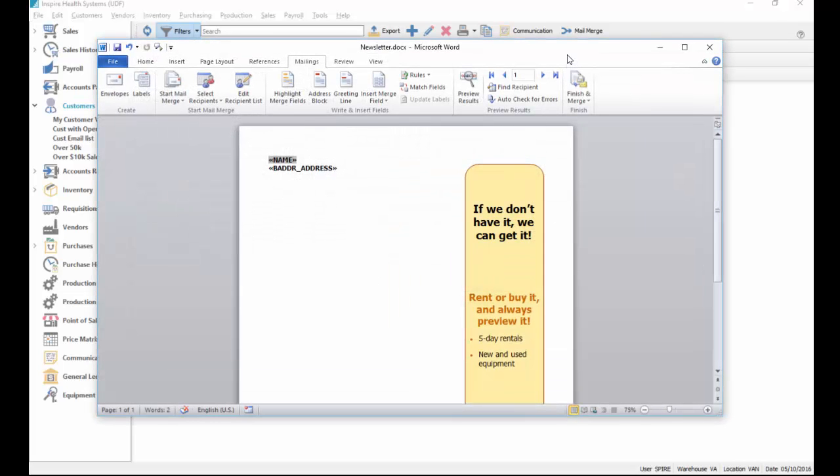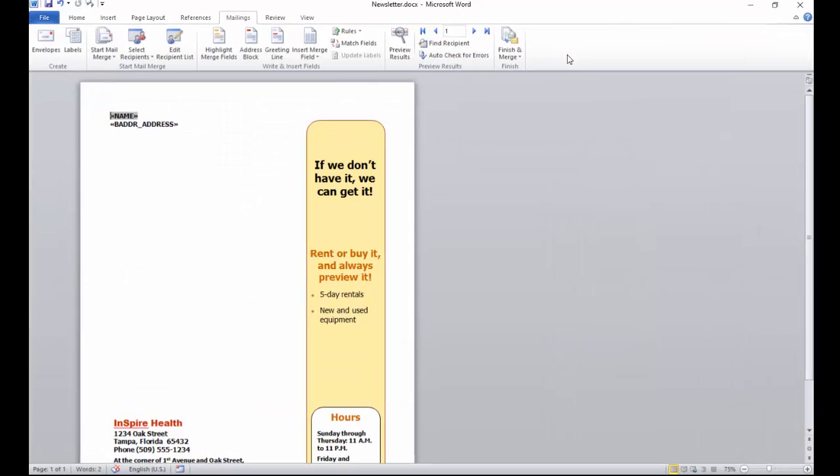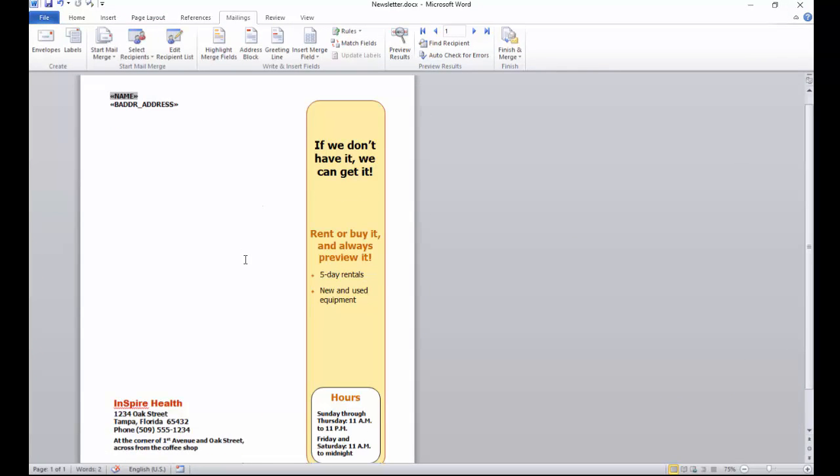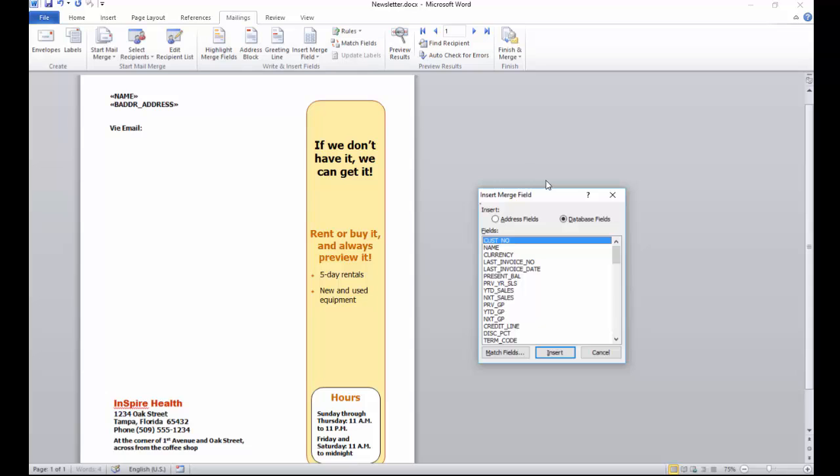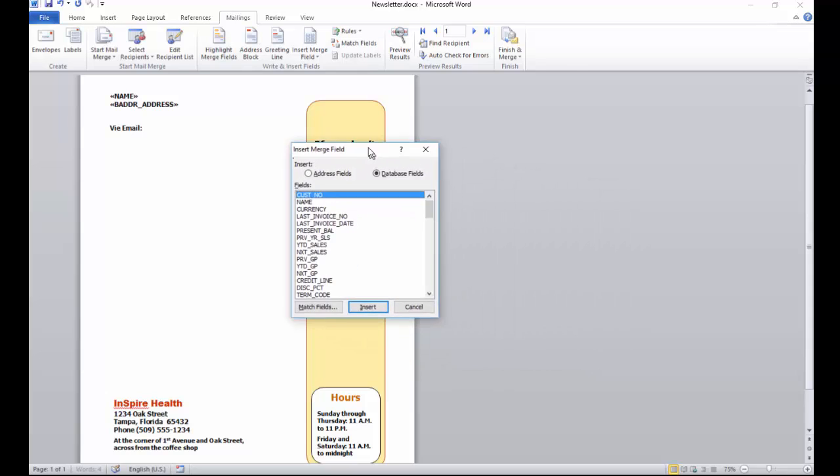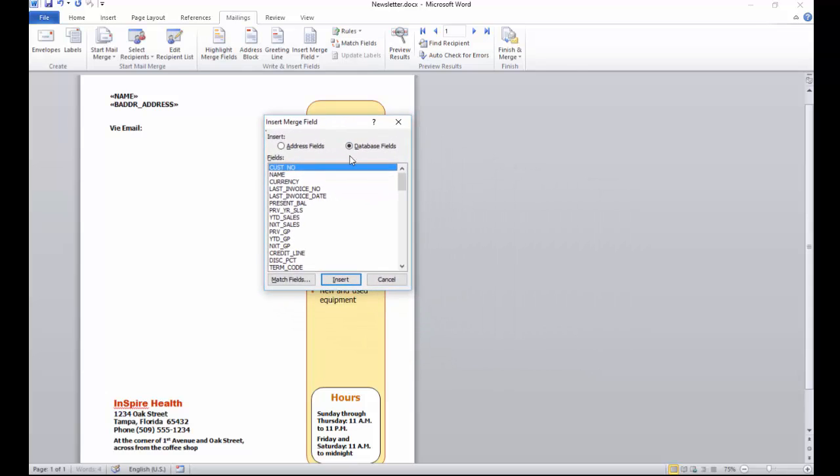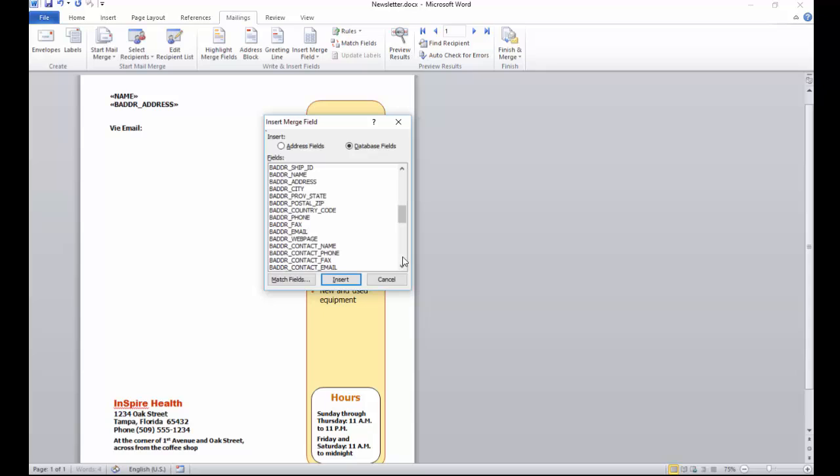Once you hit edit it'll open up Microsoft Word and you'll get the document, which in this case already has some merge fields on it, but I can add more to it. So if I want to say something like 'via email' and then put a semicolon, and then I want to insert the field, I can go insert field here. This shows all the fields available to me from the customer database.